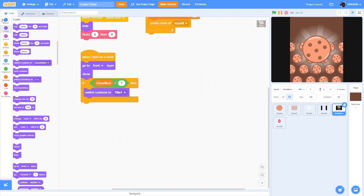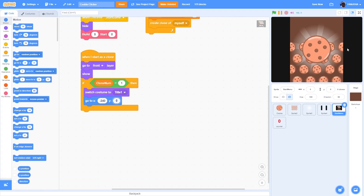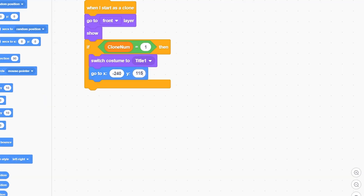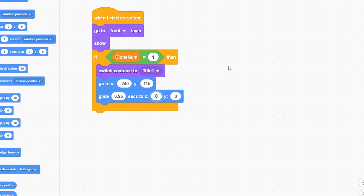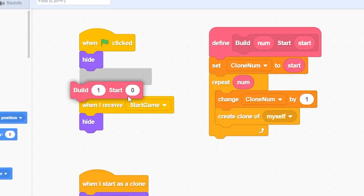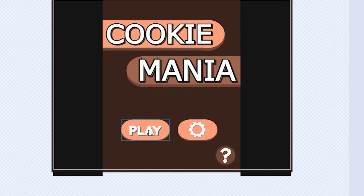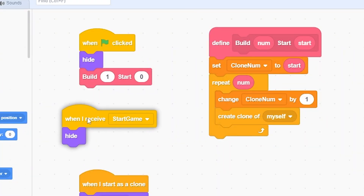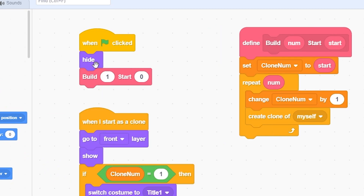To slide title one in from the left, go to x negative 240 and y around 115, then glide 0.25 seconds to x 0 and y 115. Put the build block with value 1 to test. I was mistakenly putting it in the 'when I receive start game' block - remove that and put the build block under green flag instead.